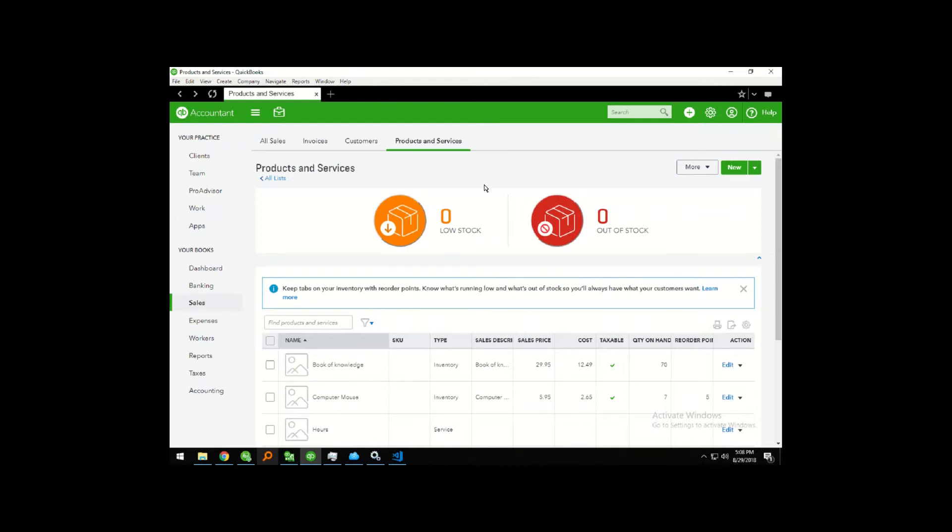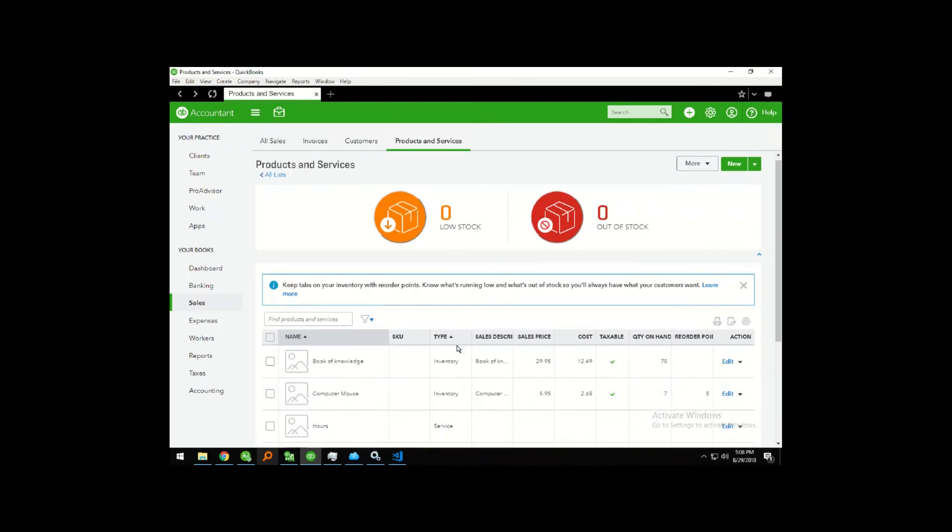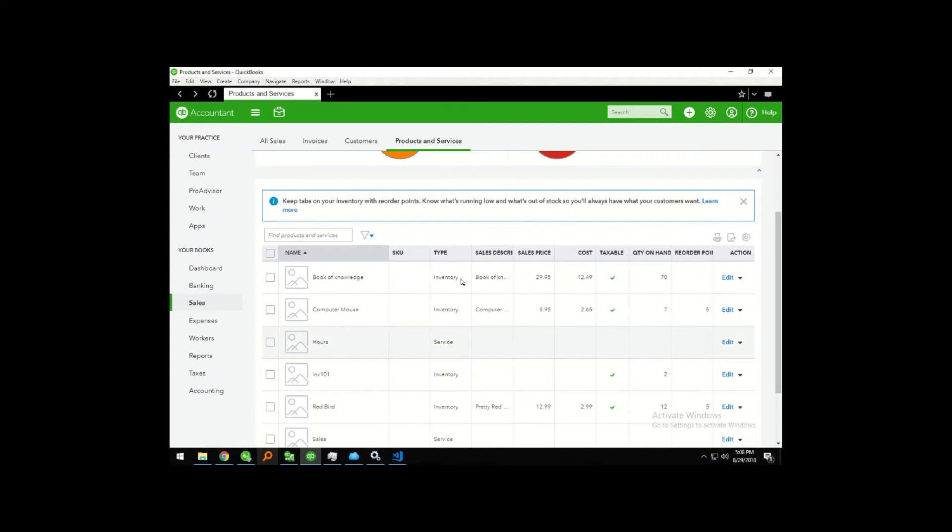So here we are looking at our product list. We can see here our book of knowledge has 70 on hand.